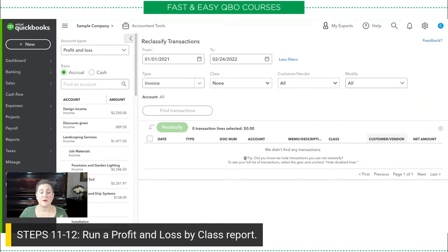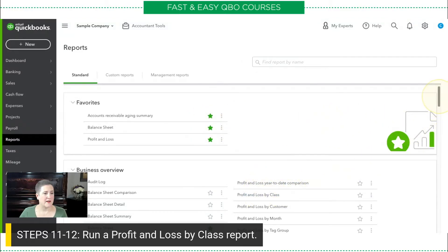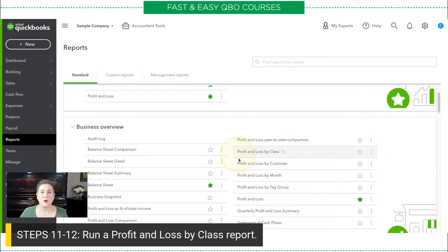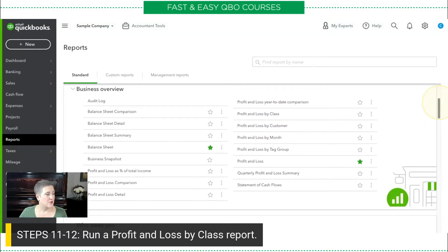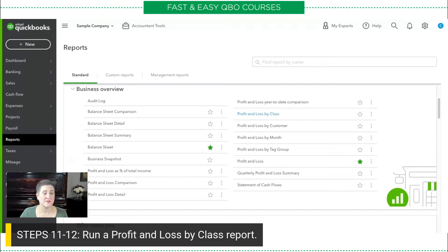Now that we have done that, we can run a profit and loss by class report. There are a couple of ways to do this. First, I'm going to go to my reports. You can see I have here a profit and loss by class report that I can just use. Or I could also just do a regular profit and loss and then add class to it. So, let me show you both of those. I'm going to hit profit and loss by class. Sometimes in the sample company it doesn't behave, so you just have to refresh the screen.